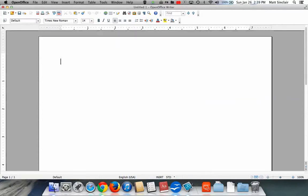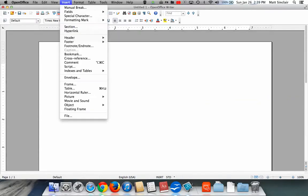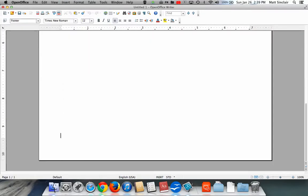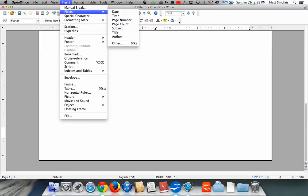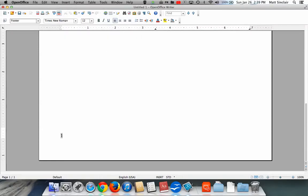So, real quick refresher. Insert Footer. Turn on the default footer. Insert Fields. Go to Page Number. Align it the way you want it.